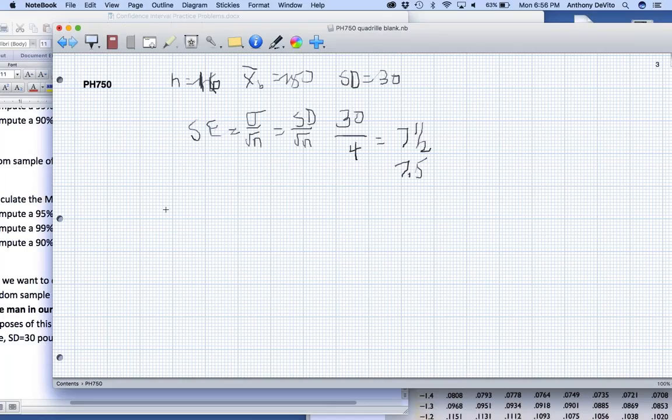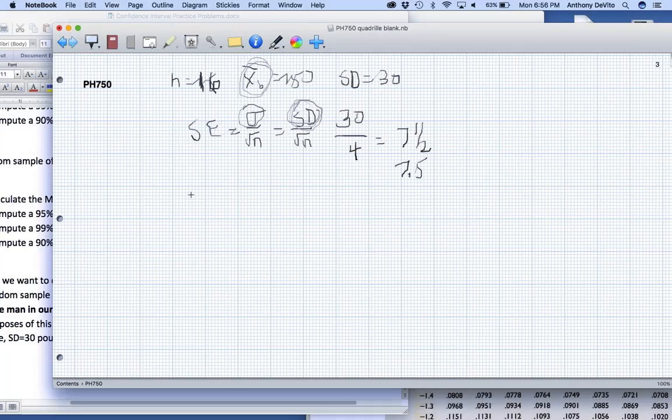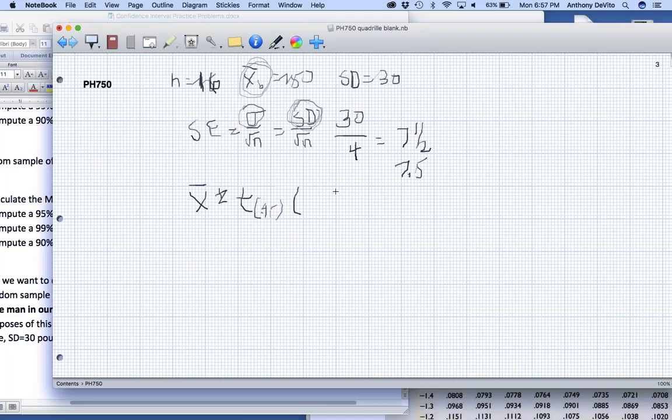When I calculate my confidence interval, I have two areas where I've introduced some extra error. First, I don't know how precisely I know the mean. And now I've introduced some extra error by not knowing what the population standard deviation is, and instead using the sample standard deviation. The way I'm going to make up for that is my confidence interval now is going to be equal to x bar, plus or minus, instead of the z score, the t score, for a 95% confidence interval, times my standard error which is 7.5.